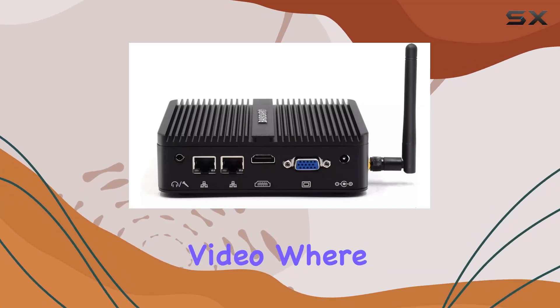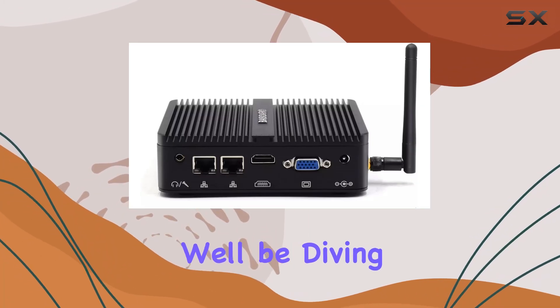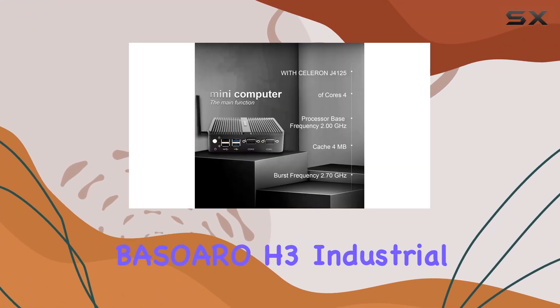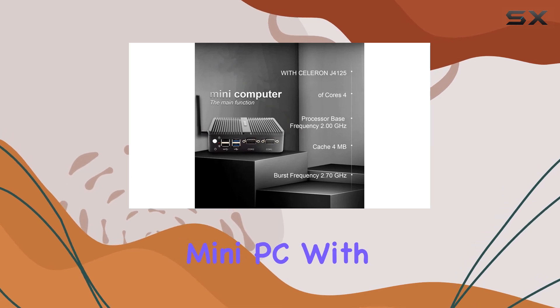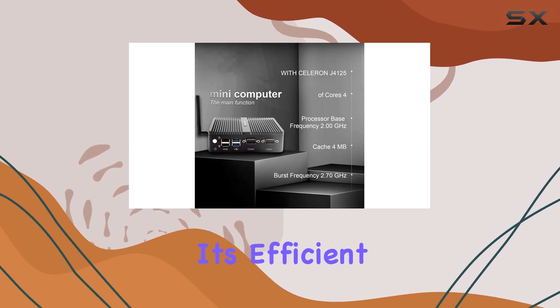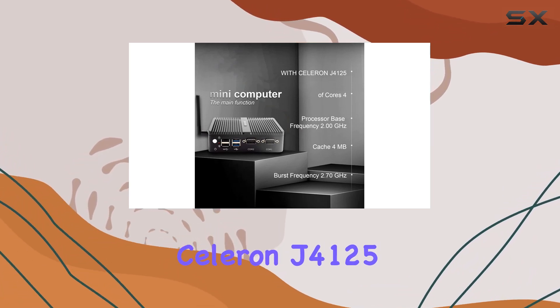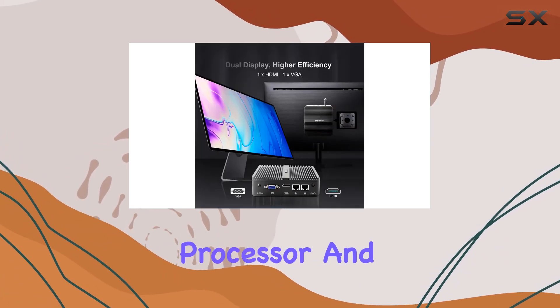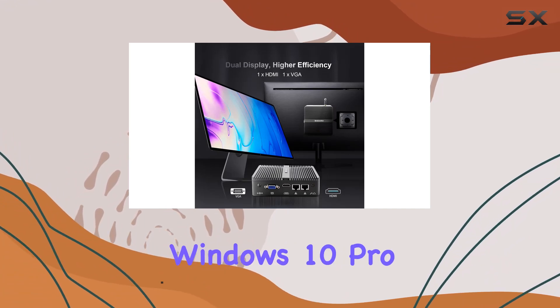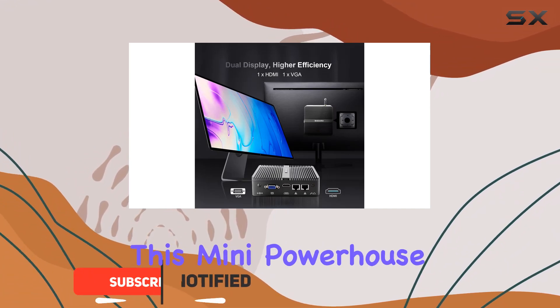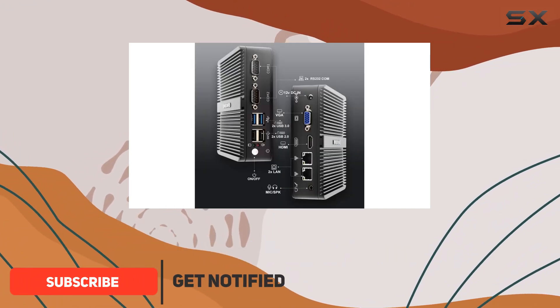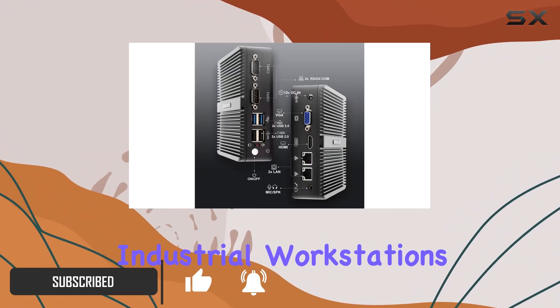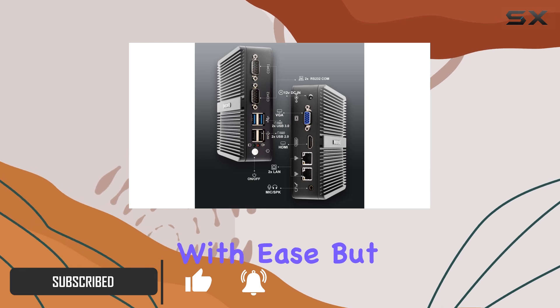Welcome to today's video, where we'll be diving deep into the Basauro H3 industrial mini PC. With its efficient Celeron J4125 processor and pre-installed Windows 10 Pro, this mini powerhouse is ready to tackle advanced industrial workstations with ease.